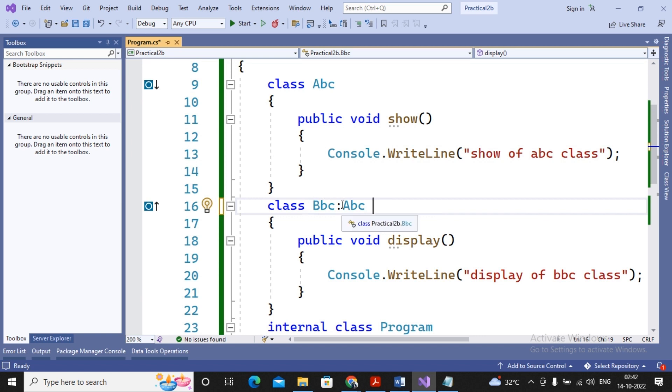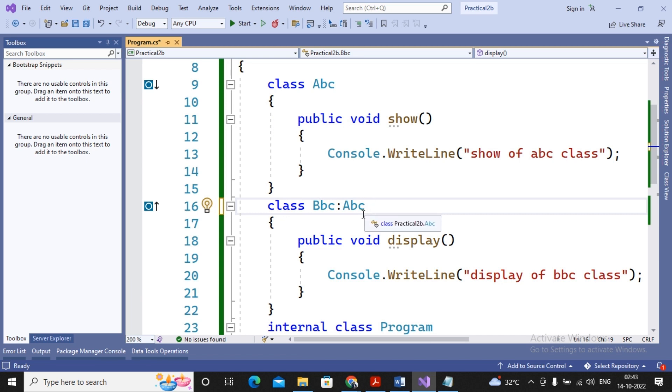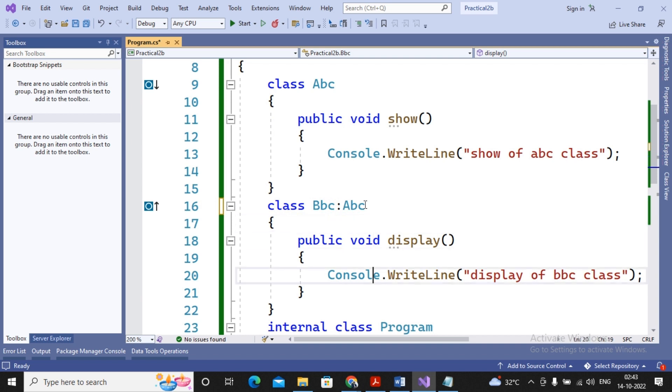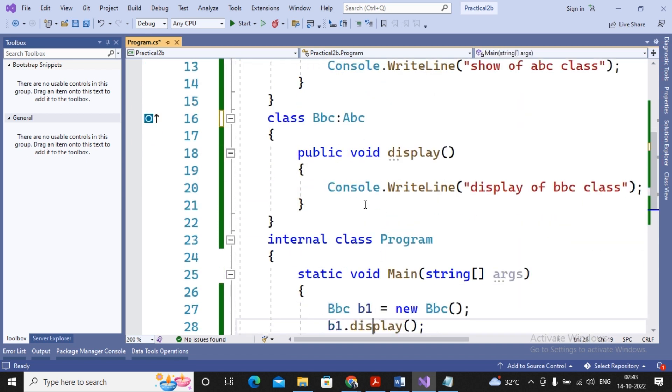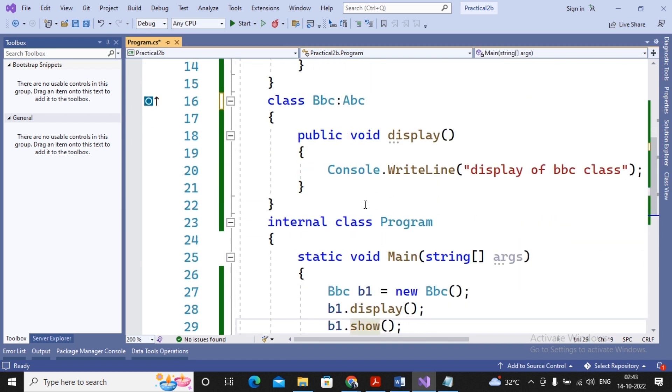So if I had mentioned over here as colon followed by ABC, it means I am specifying now BBC class is the child class of ABC. BBC class is the derived class of ABC. Please remember, in the super class you don't have to make any changes. In the base class you don't have to make any changes. When the child acquires from someone...